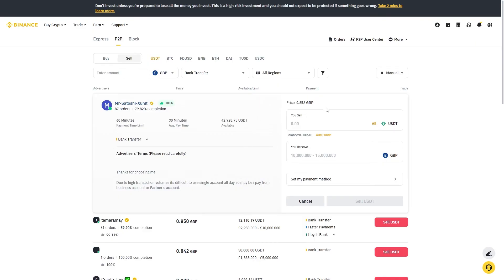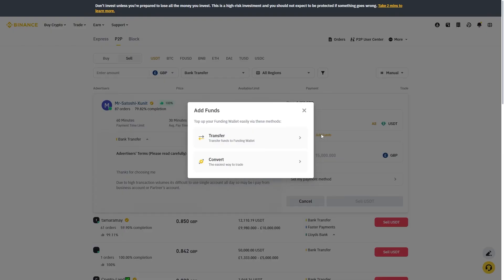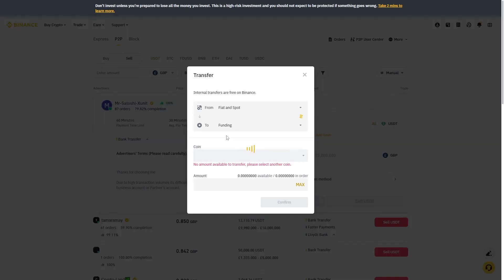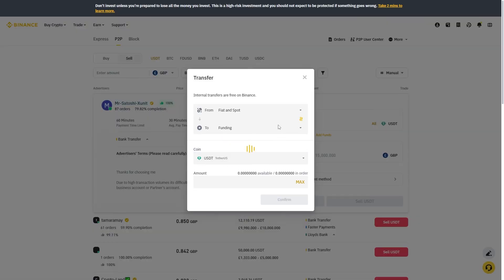Once we're happy we can go ahead and add our balance. As you can see my balance is saying zero USDT. What I have to do is click add funds and then I can simply transfer it from my fiat and spot wallet to my funding wallet.